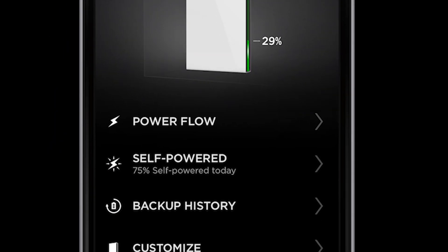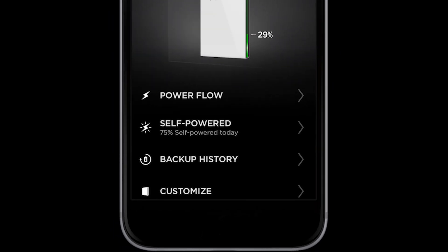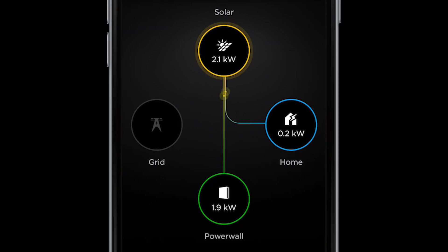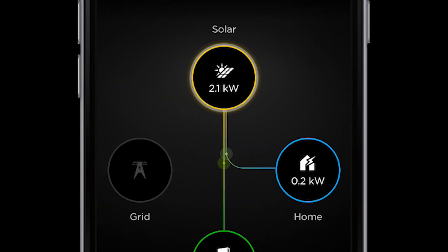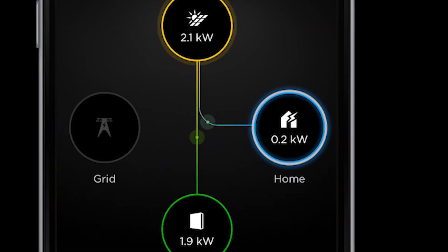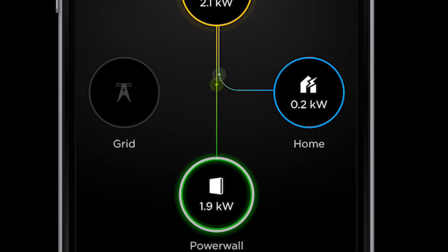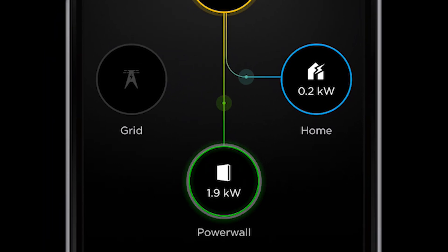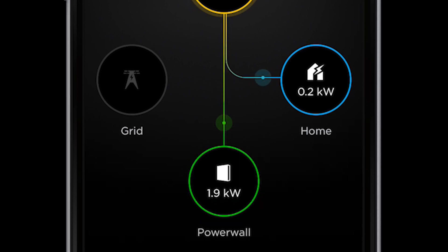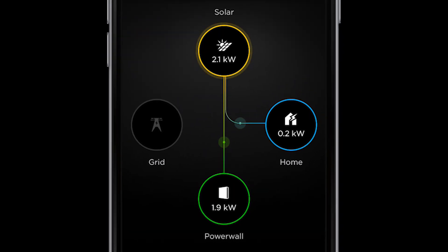Down below, we have a menu of options. Let's first start with Powerflow, which gives us real-time information about how power is flowing to and from your home. You can see we are generating 2.1 kW of power from our solar panel system. 0.2 kW of that power is going directly into appliances in the home. The excess 1.9 kW that the home doesn't need right now is going into Powerwall and charging it up for later use.